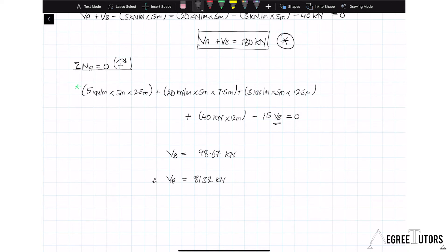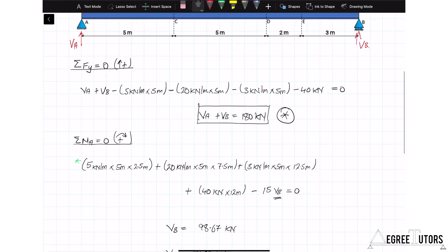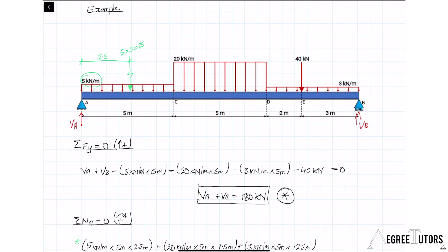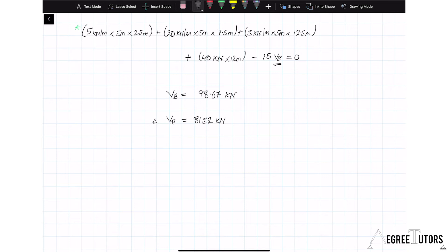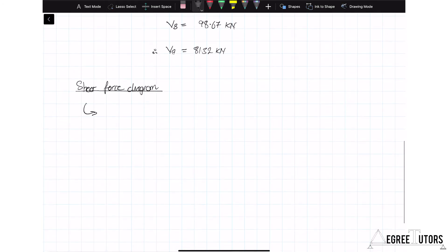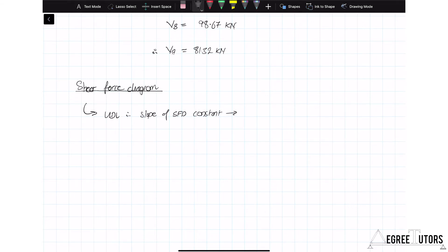Now we want to set up our shear force diagram. We know we're dealing with UDLs — uniformly distributed loads — predominantly across the structure, and that means the shear force diagram will have a constant slope in those regions. So the shear force diagram is essentially going to be made up of a series of straight line segments. We also have a point load, which is going to give us a step change in the shear force diagram.